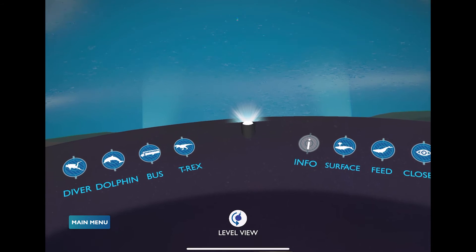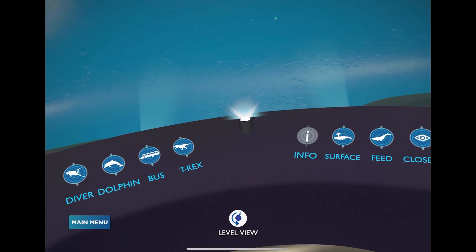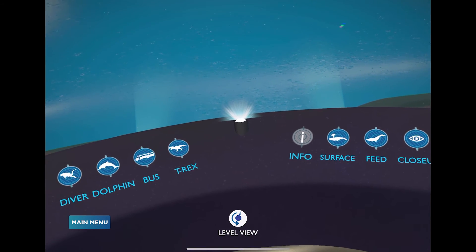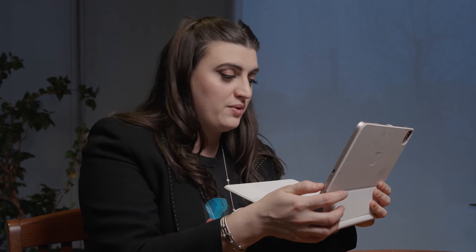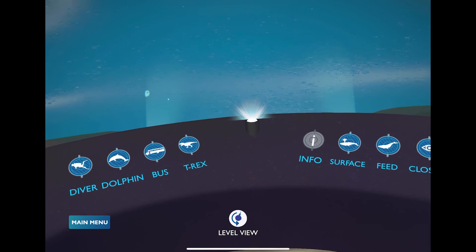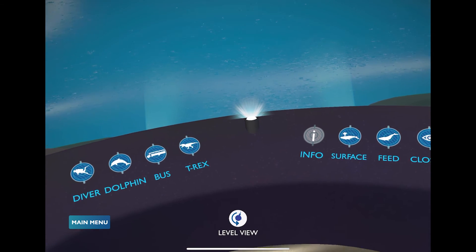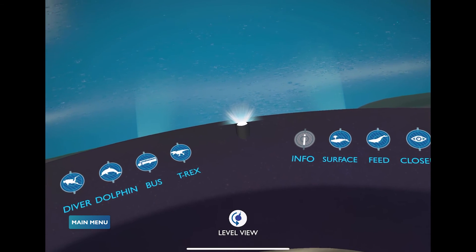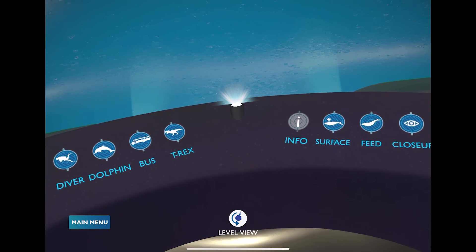If you point your device slightly downwards, you'll see a menu. On the left-hand side are different things you can have swim across the screen to compare sizes with the Blue Whale — like a diver, a dolphin, a bus, or a T-Rex.